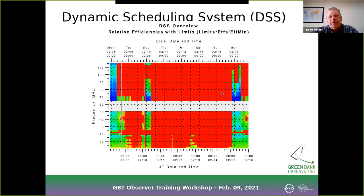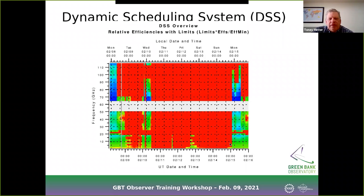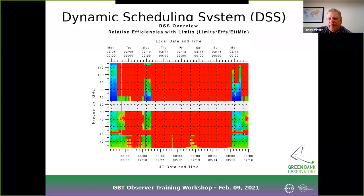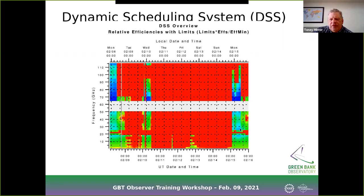Typically for observations below 10 GHz, the difference between green and red on the pizza plot doesn't really matter. But as you get up to higher frequencies it really can matter. Around 22 GHz you can see where the water vapor line rarely moves away from red. This is an important point for people observing ammonia or other lines near the water vapor line — you really want to make sure your frequency is offset from that water vapor line in the dynamic scheduling system, because it could make the difference between your project being considered for scheduling or not.